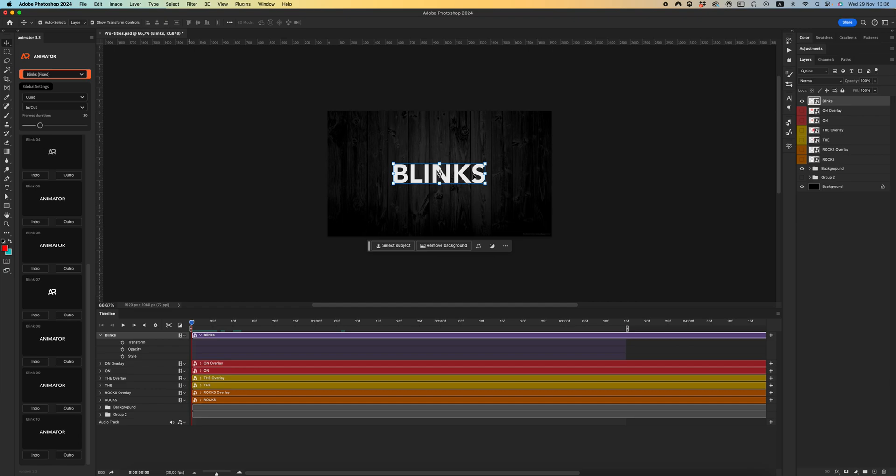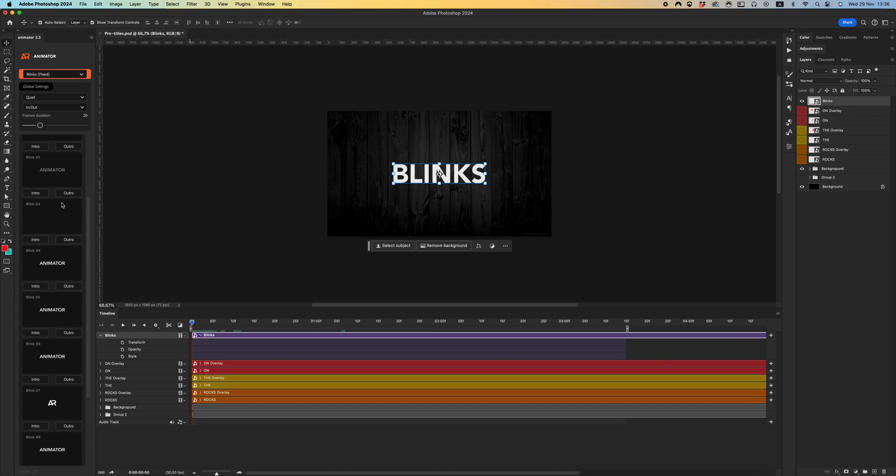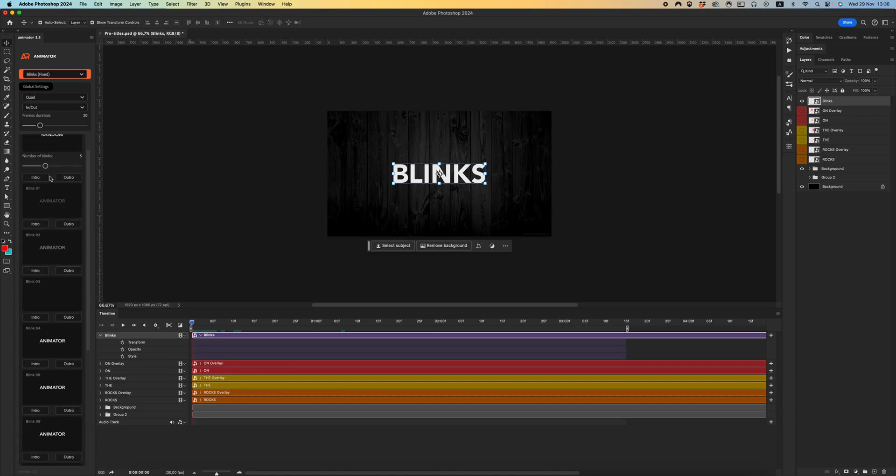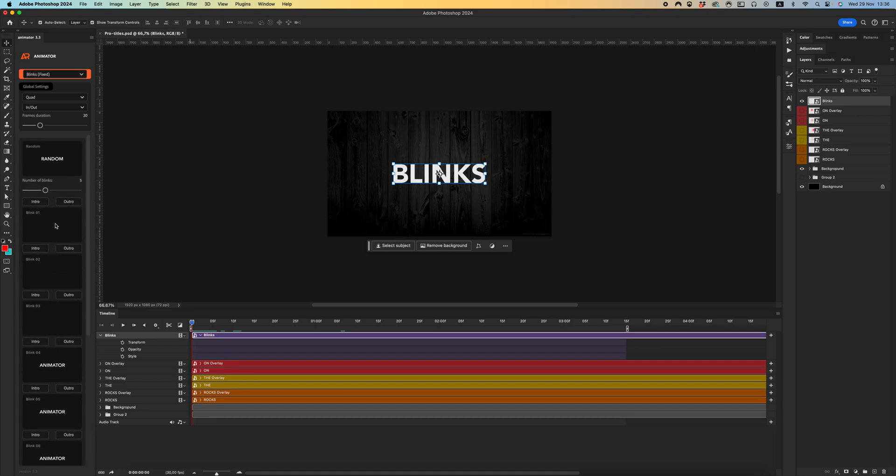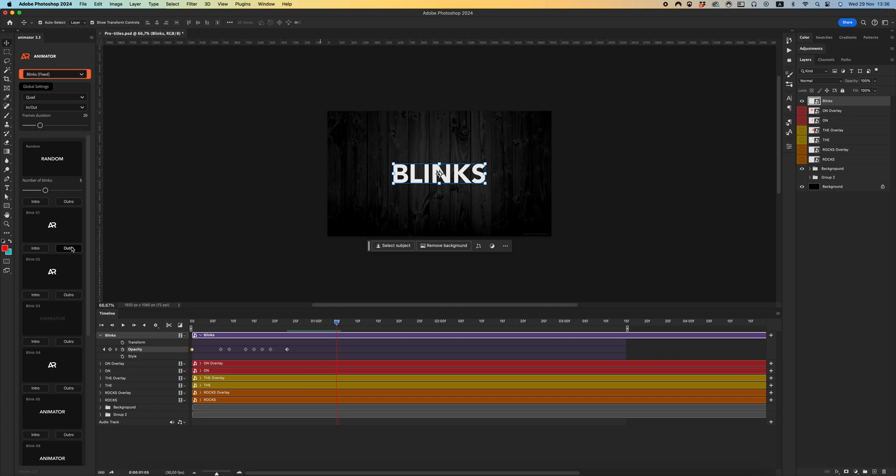To create the blinks effect, just select your smart object and be sure that you have created a video timeline. Select any preset you want to use. In my case, I'm using Blink 1 - click intro and auto.